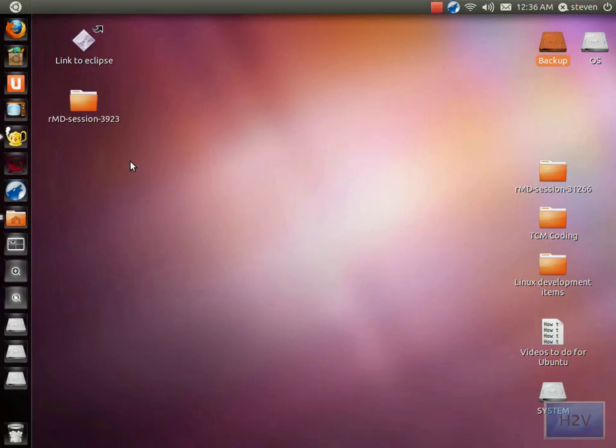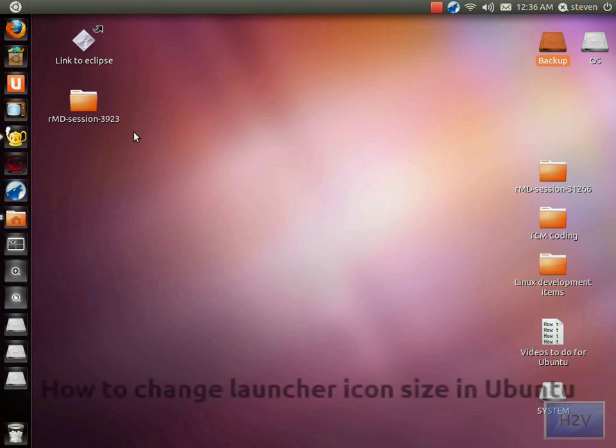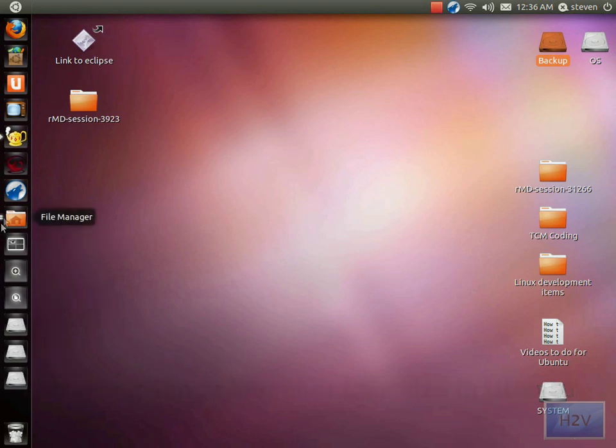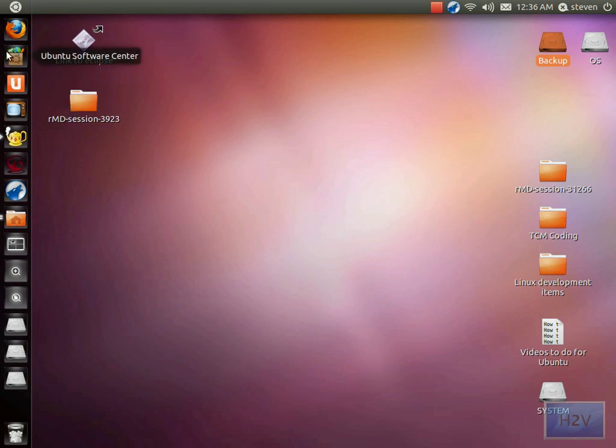Hey guys, it's Steven here. I'm going to bring you another Ubuntu tutorial and I'm going to show you how to change the launcher icon size. When I first started using Ubuntu, I kind of disliked how large the icons were.